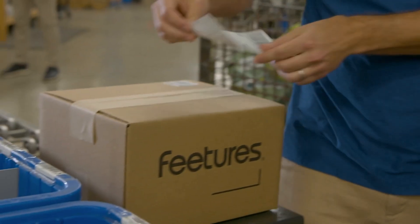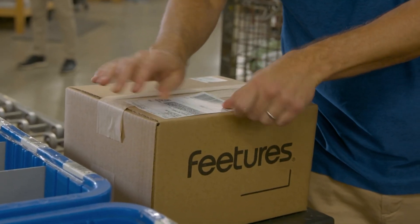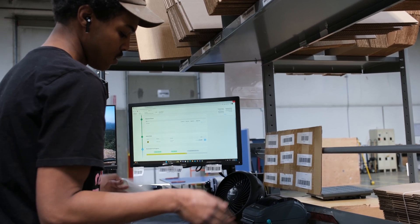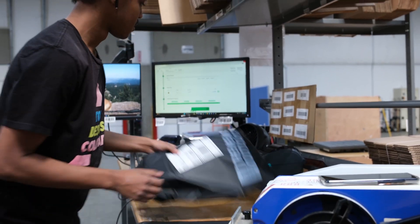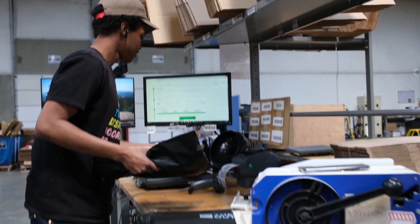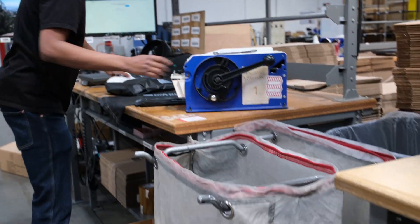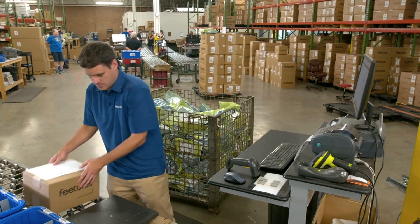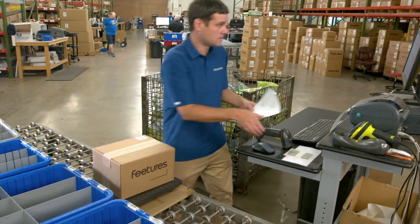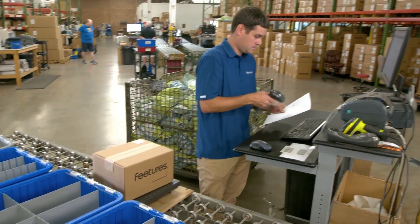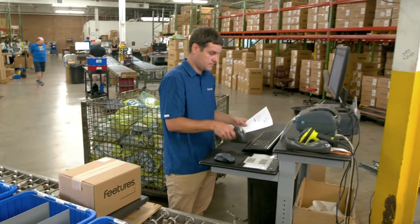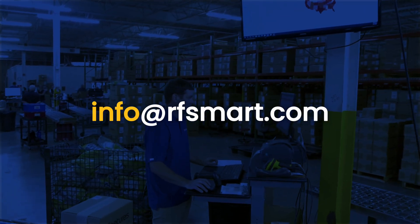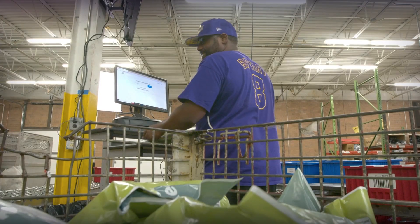That concludes our demo of RFSmart shipping. We'd love to discuss the possibilities of what our fast, configurable, and easy to use solution can do for you. We're adding new updates and features all the time, so make sure you schedule your custom demo by emailing info at RFSmart.com. Thanks!